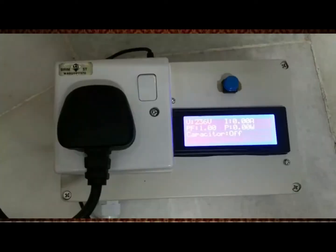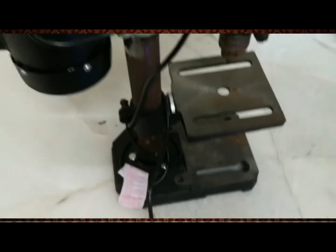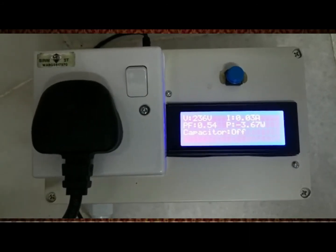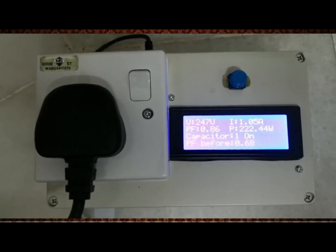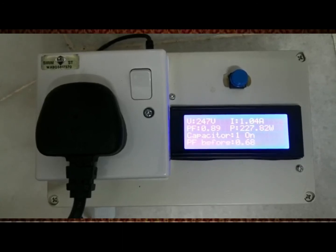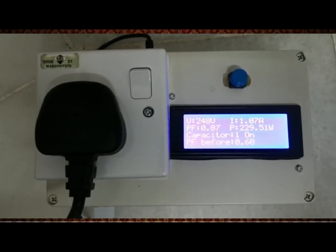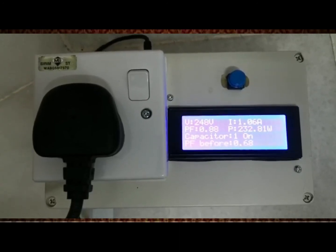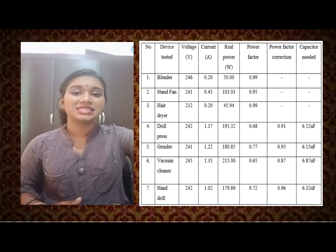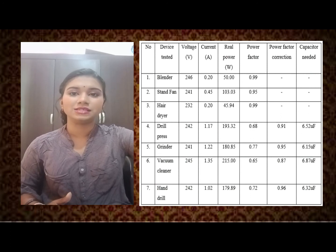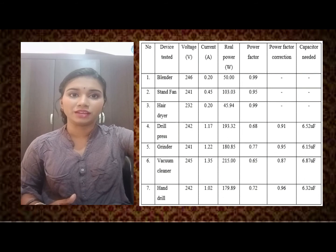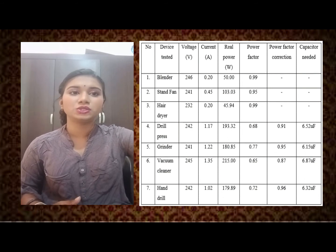Next, I tested with a drill press. As soon as the drill press is switched on, the reading is recorded and the power factor is shown to be below 0.85. A correction is therefore needed, and the capacitor is connected in parallel to the load to increase the power factor toward unity. From all items tested, three — a blender, stand fan, and hair dryer — showed power factor nearly at unity, while four others — a drill press, grinder, vacuum cleaner, and hand drill — had power factor lower than 0.85, and correction was successfully applied.